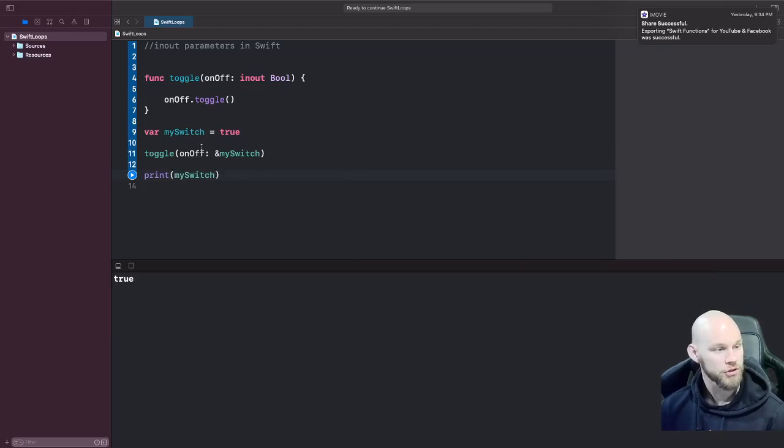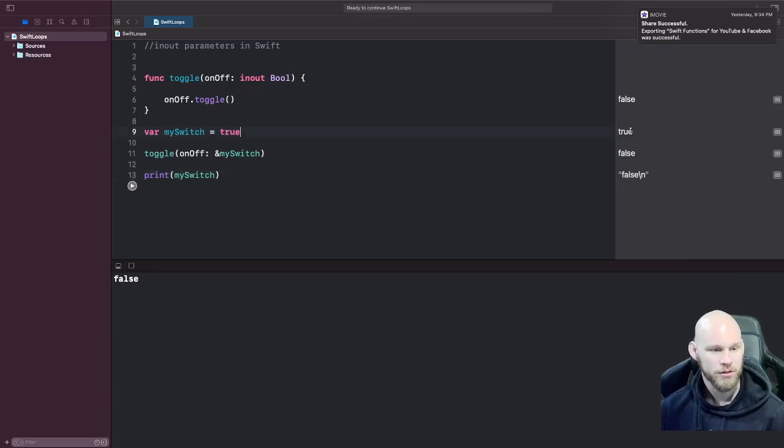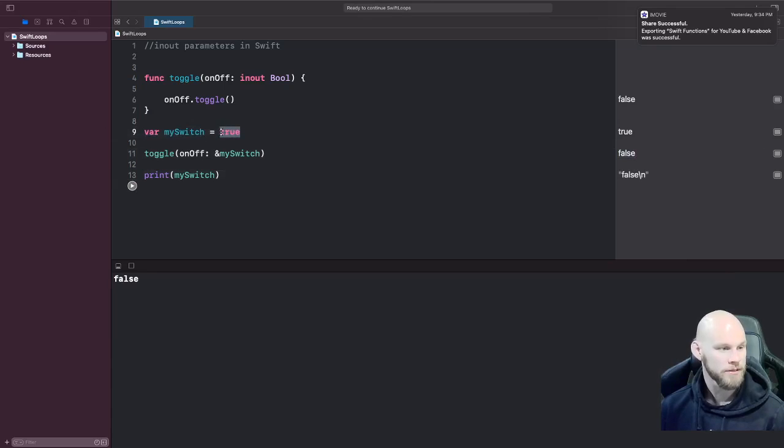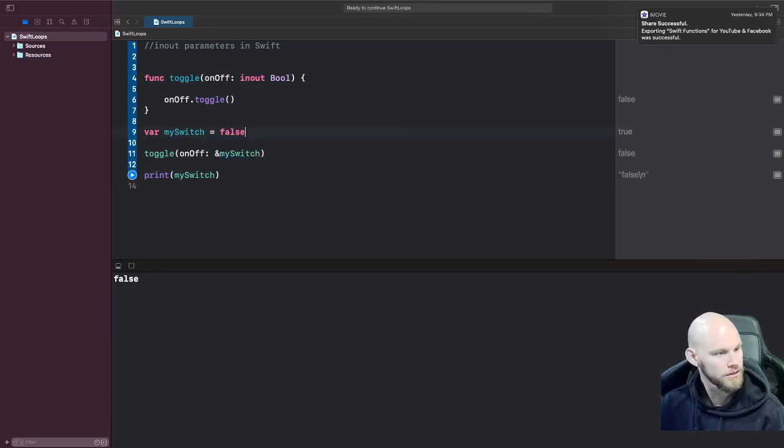And that's exactly what happened - came in as true and then it switched to false. Now let's do the opposite. Let's set this to false, and you'll see it does the opposite and returns true. Great!